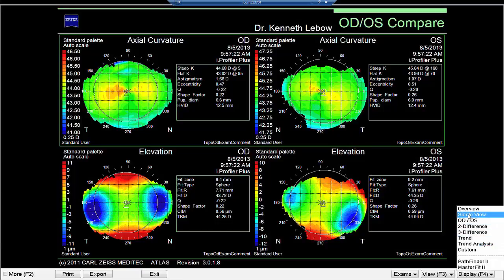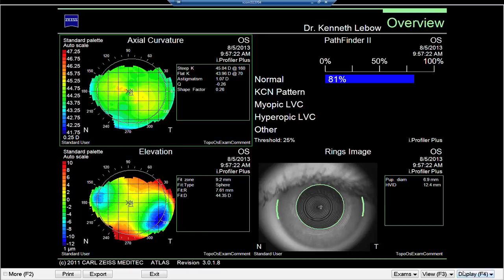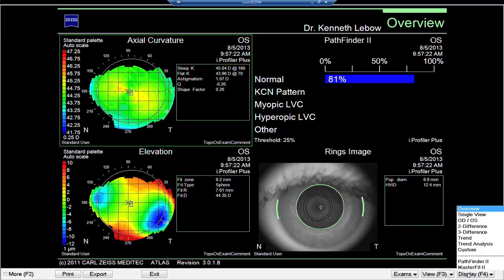The left eye shows about a diopter of astigmatism, and refractively Beth shows about a diopter and three-quarters of astigmatism. These are very normal maps. The overview map for the left eye also shows the oblique astigmatism — it shows that it's normal. Based on Pathfinder analysis, there's no unusual elevation and the ring images are perfectly normal.